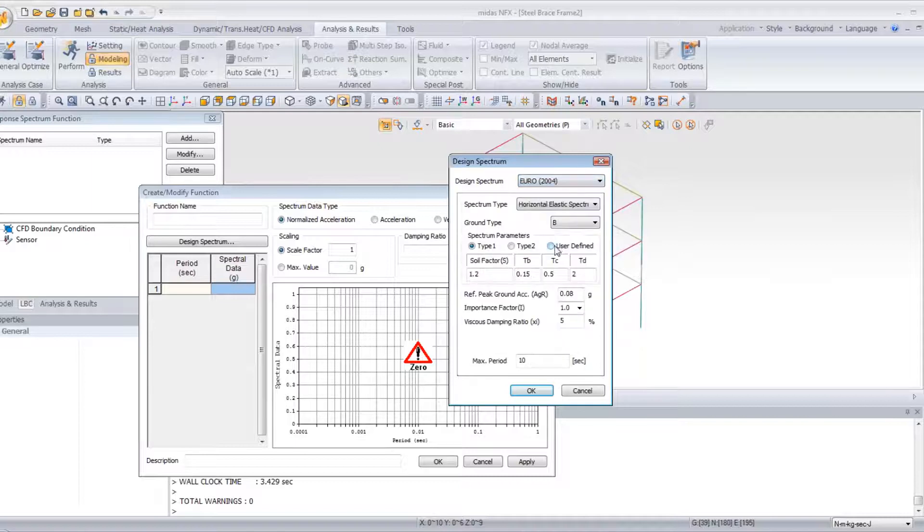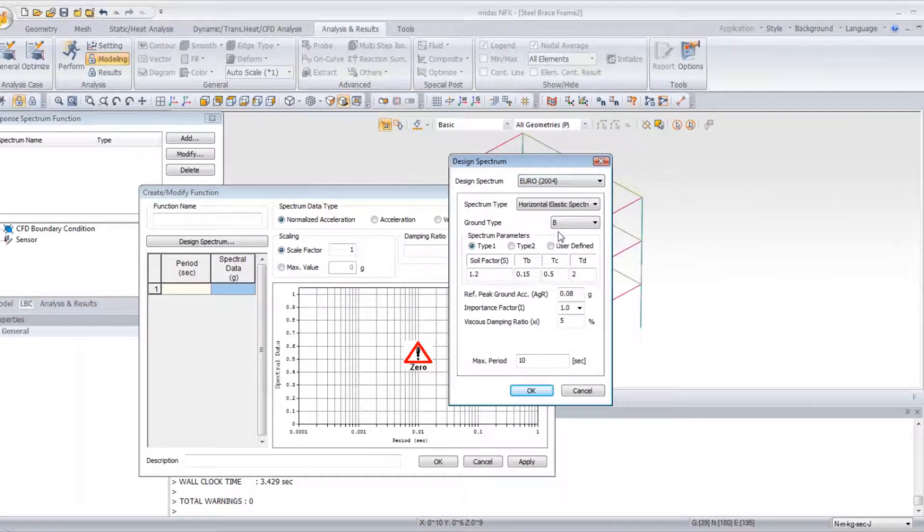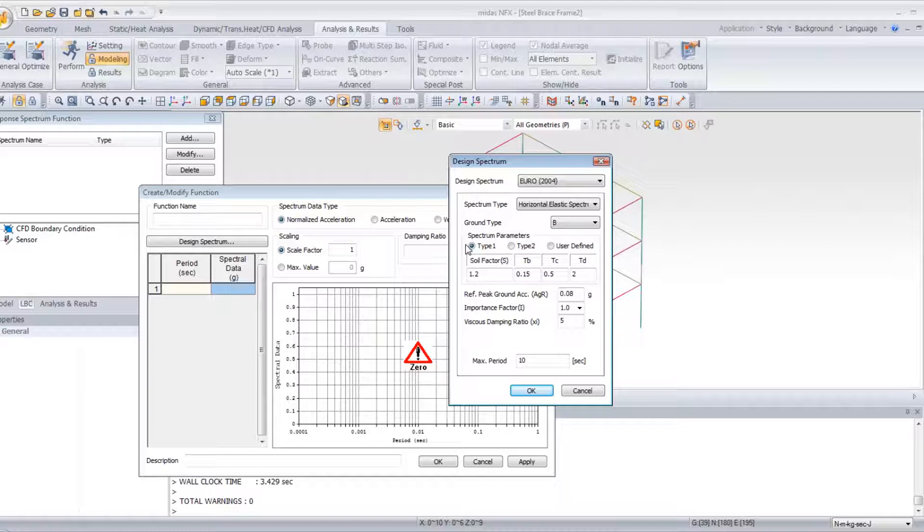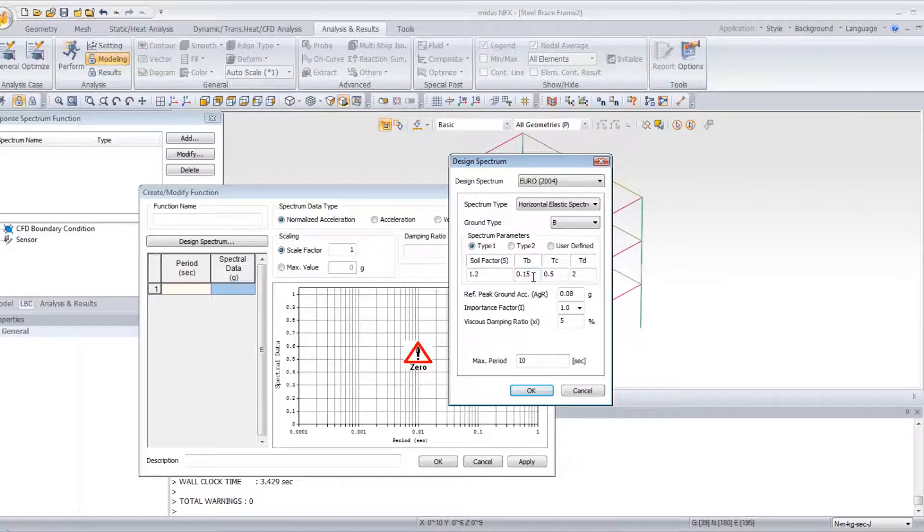So let's use the Eurocode. Type 1. And for the soil factor, 1.2, 0.15, 0.5, and 2. OK.